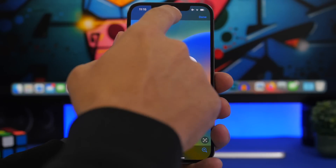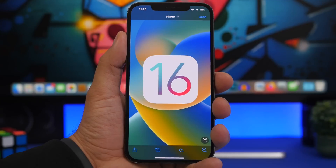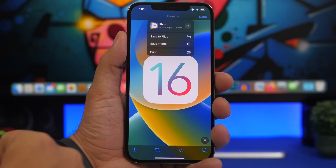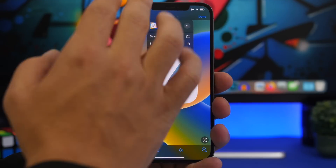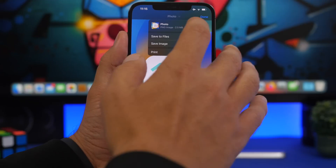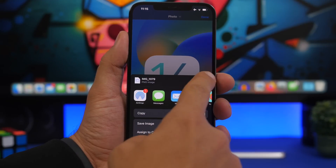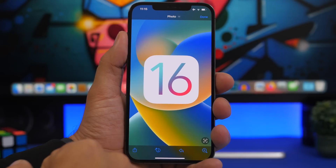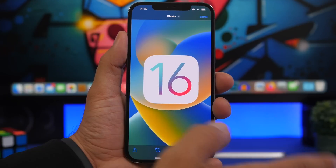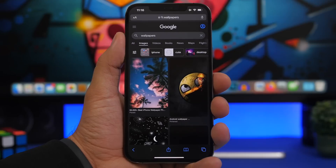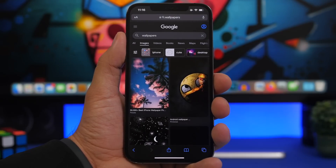Here is another iOS 16 iMessage feature: if you get an image from someone on iMessage and you tap on it, you will now get a new interface to save the image with new options. If I tap on that arrow, I can share the image, see the image type and size, save it as an image or to Files. If I tap 'save image,' I can save it directly to the camera roll without going to the share menu.